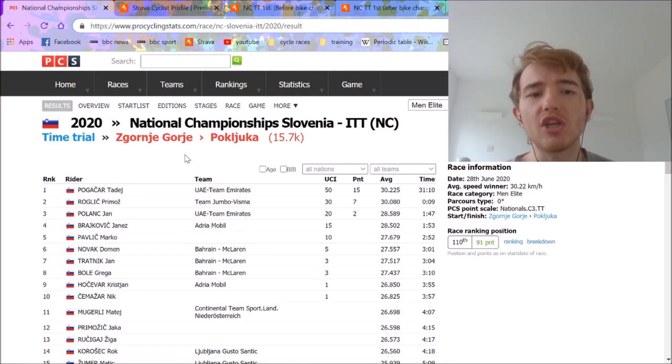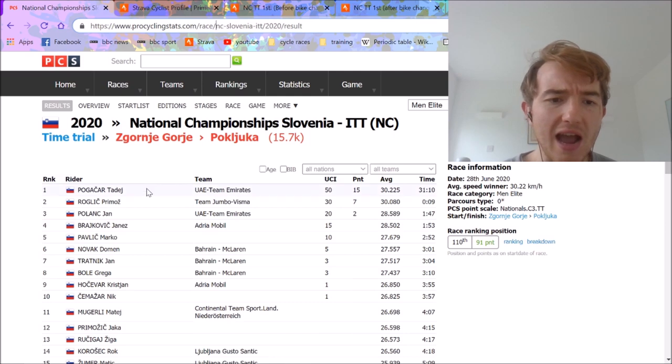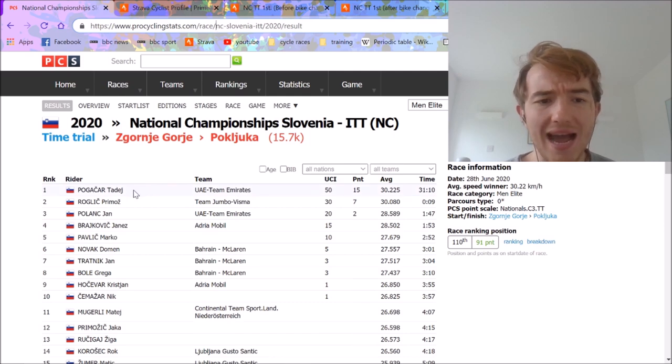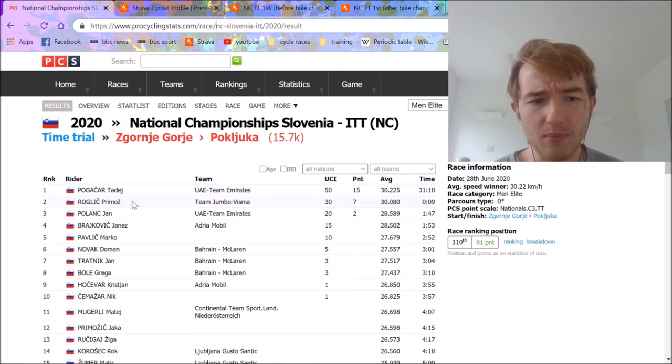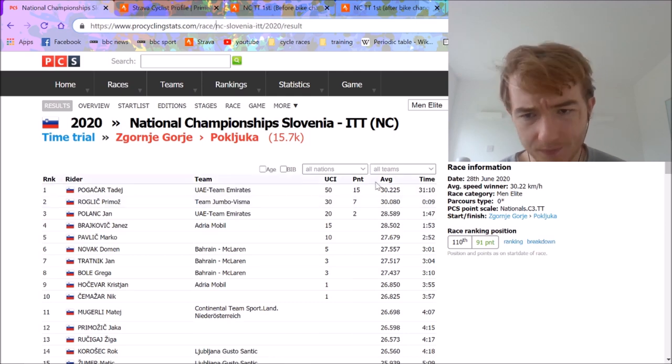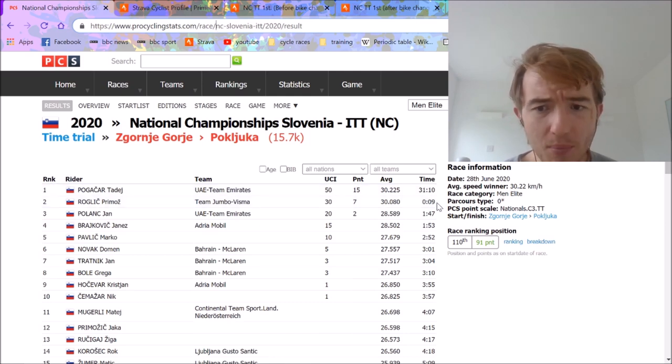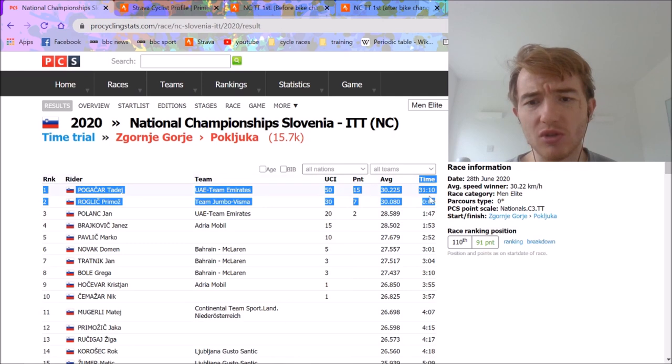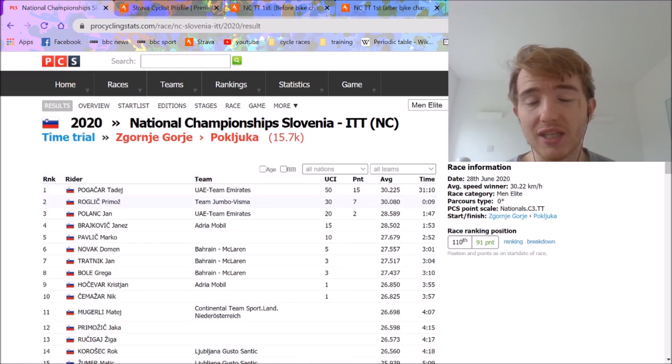All right, so Slovenia National Championships, the individual time trial was on Sunday and Tadej Pogacar beat Primoz Roglic by nine seconds, which I thought was very unexpected.